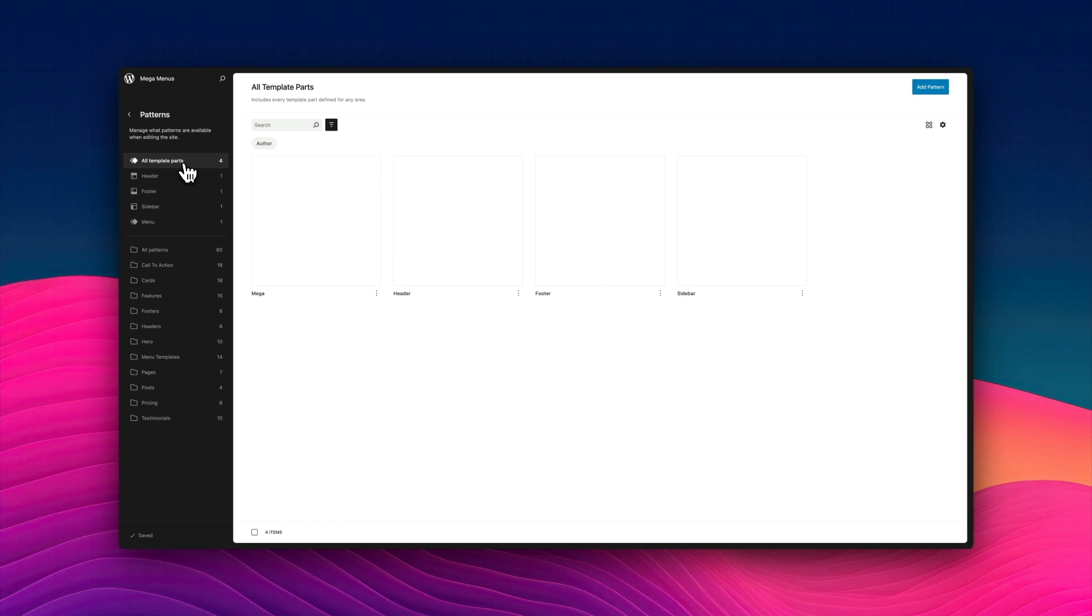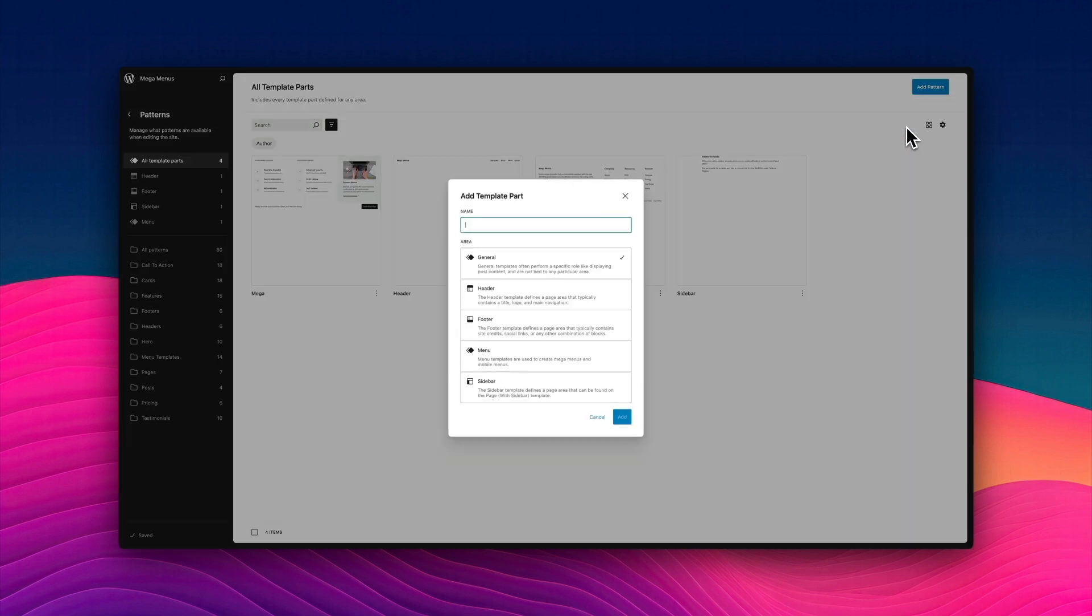So again, we're going to start by adding a brand new template part. So we've gone to pattern all template parts and click on add new template part. We're going to give it a name just the same way we did before. I'm going to call this mobile menu and select the menu template part and click save.